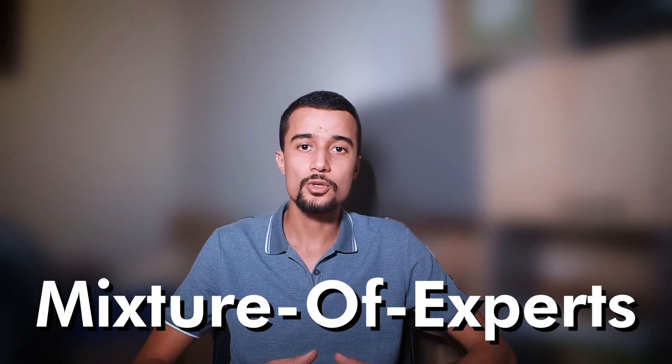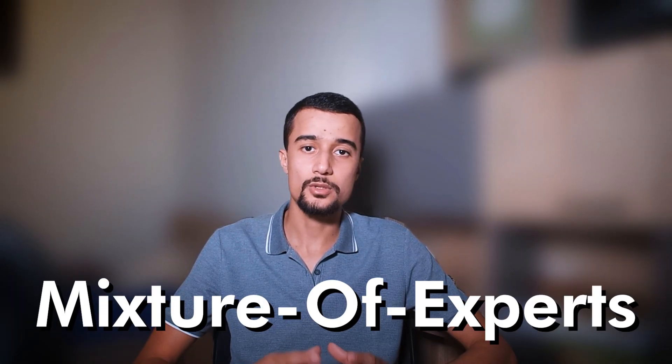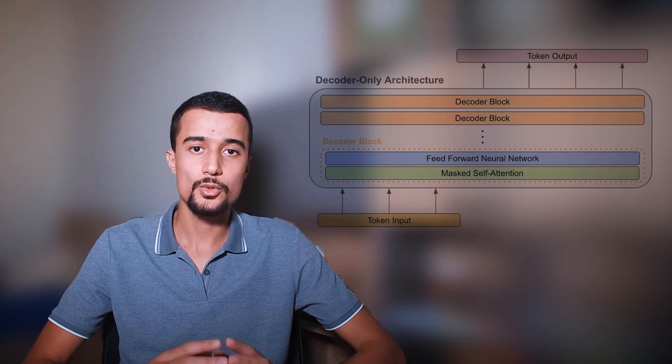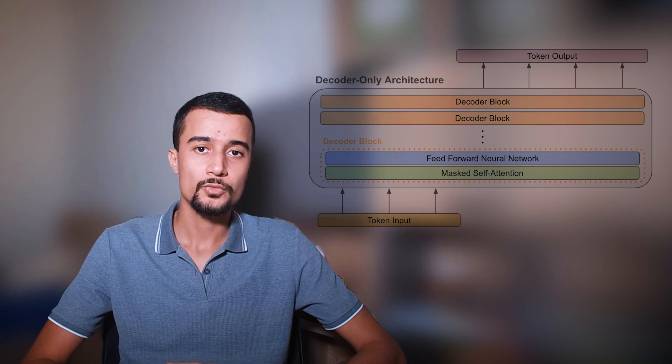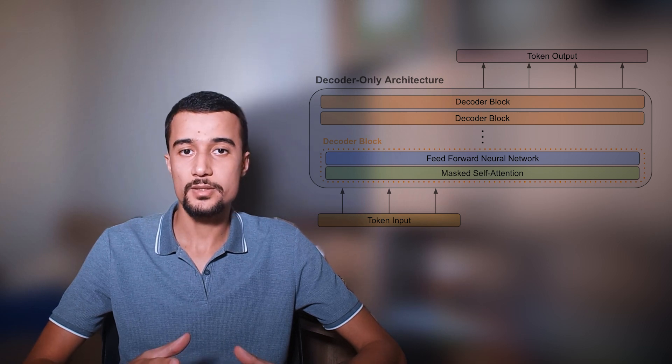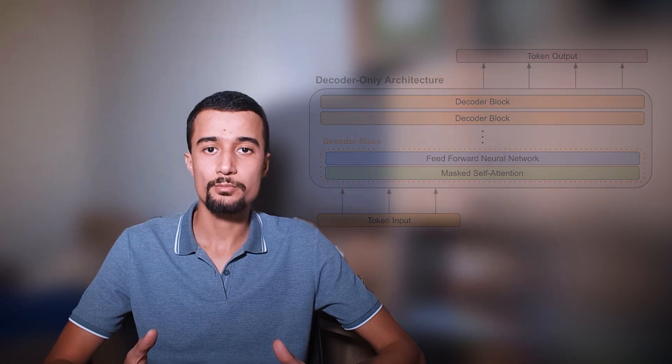So I mentioned earlier that this model uses a mixture of experts structure, or MOE for short. So what do we mean by that? First, this model uses a decoder-only LLM to generate text outputs, basically just like any other large language model.